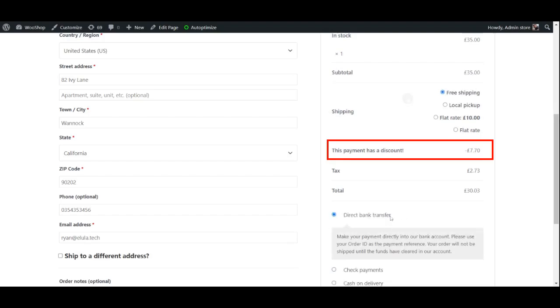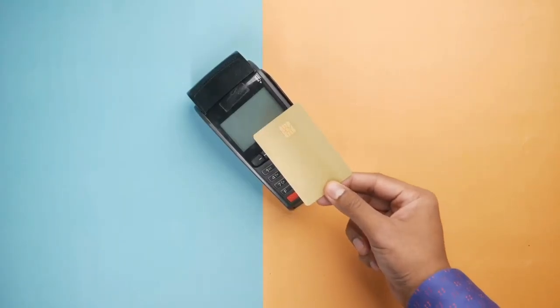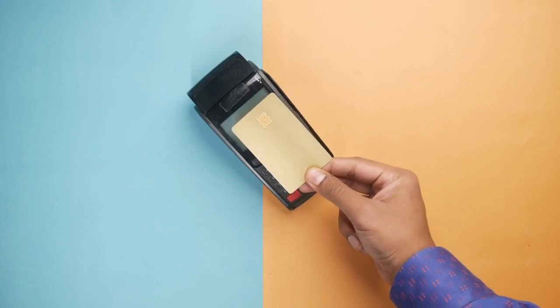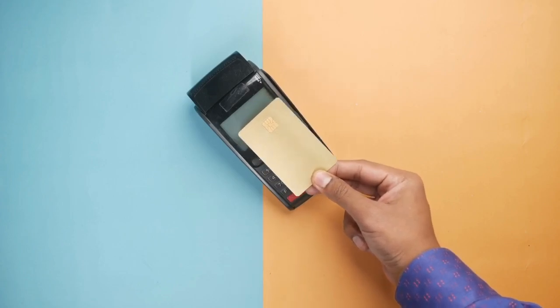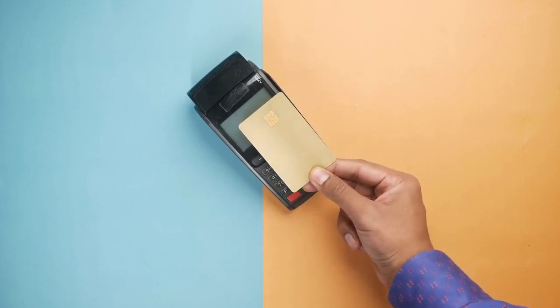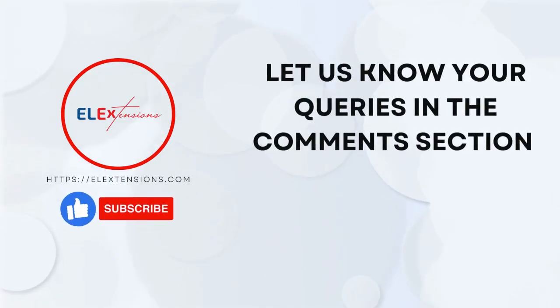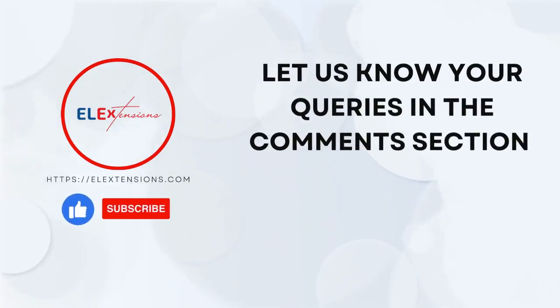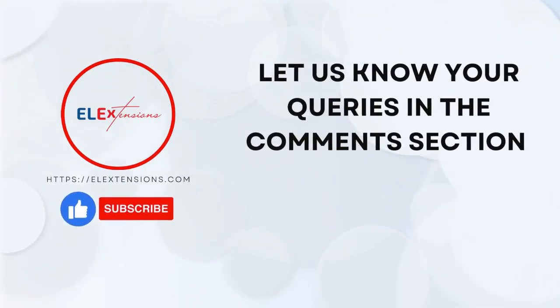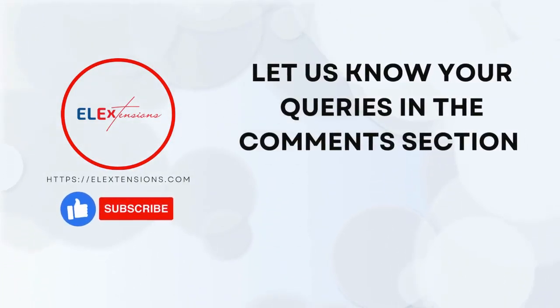And there you have it—a step-by-step guide to add discounts per payment methods on your WordPress website using the ELEX Discounts Per Payment Methods plugin. This plugin is a great way to incentivize your customers to choose certain payment methods and increase your sales. Thanks for watching, and don't forget to subscribe to our channel for more WordPress tips and tricks.